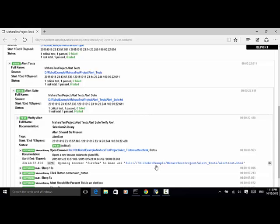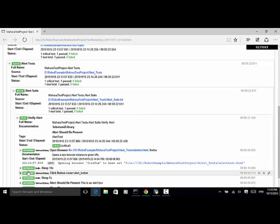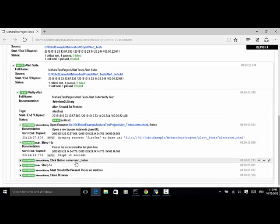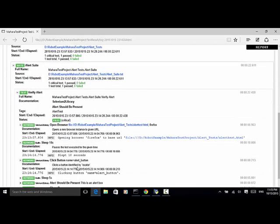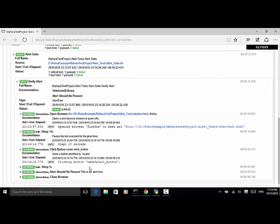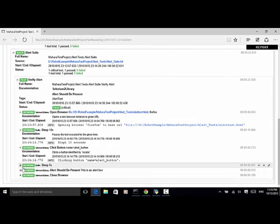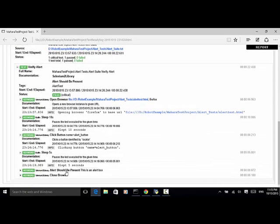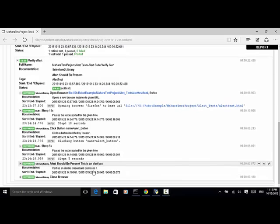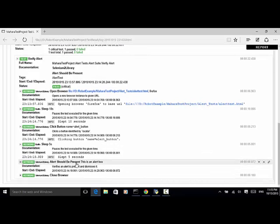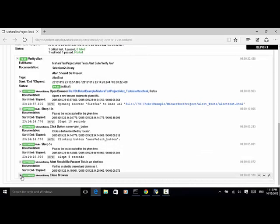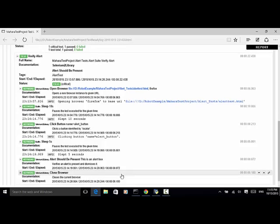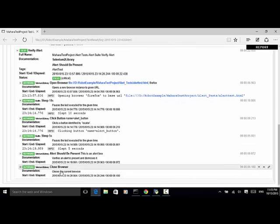Sleep ten seconds. Click on the button. Alert button. And sleep five seconds. Alert should be present. This is an alert box. And close browser. So now this test is completed. And it passed.